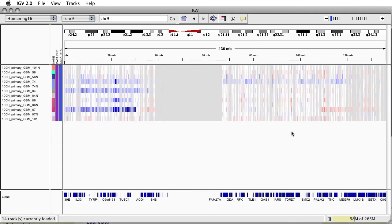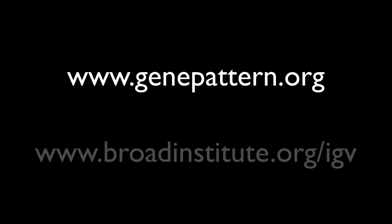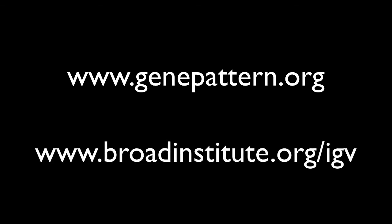As originally stated, this tutorial merely scratches the surface of IGV's capabilities, but hopefully has provided you with some basic tools for beginning to harness the power of IGV for the viewing of your data through GenePattern. More information about GenePattern can be found at GenePattern.org. More information about IGV can be found at BroadInstitute.org/IGV.